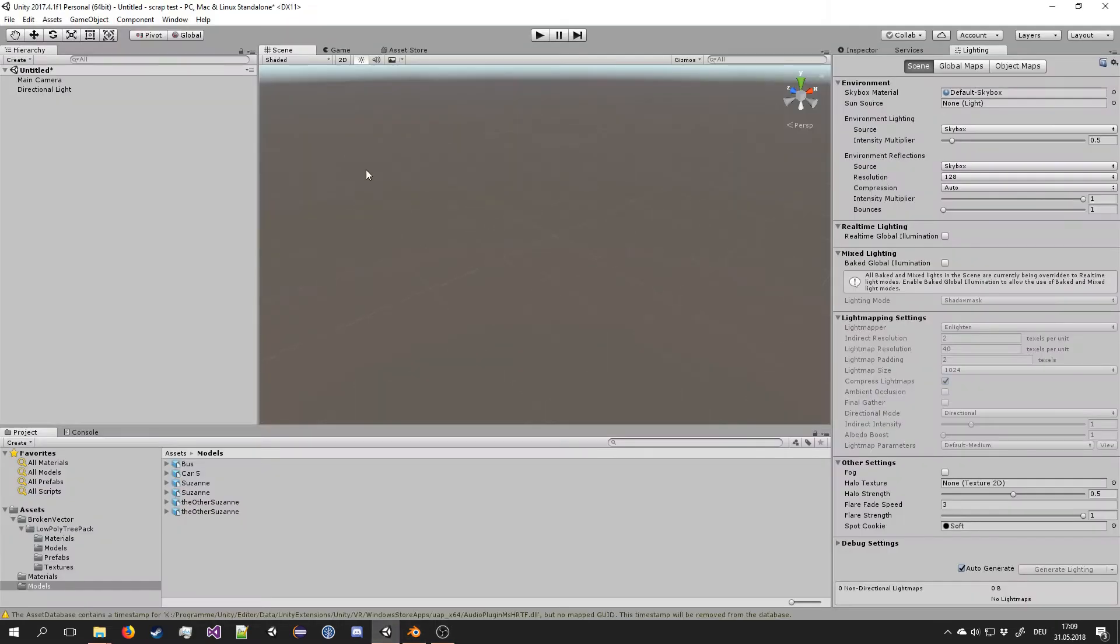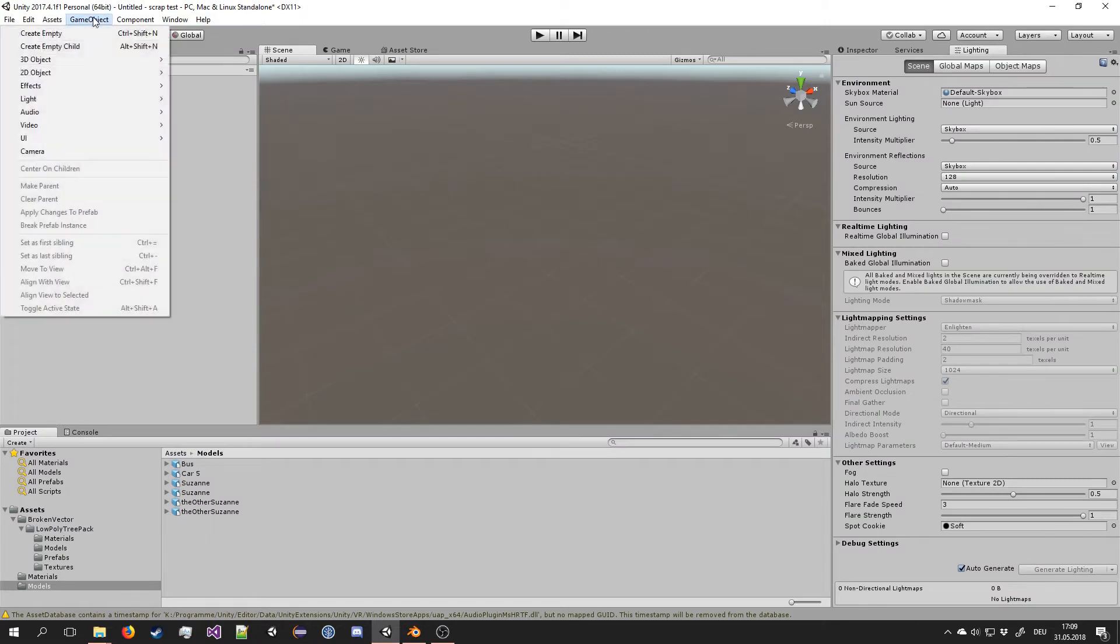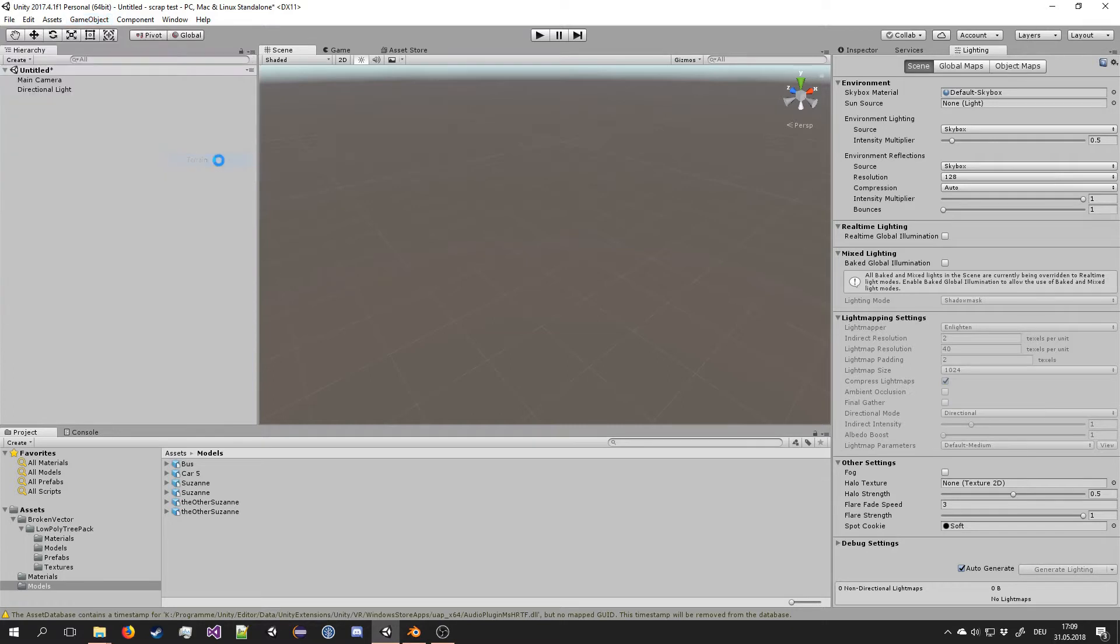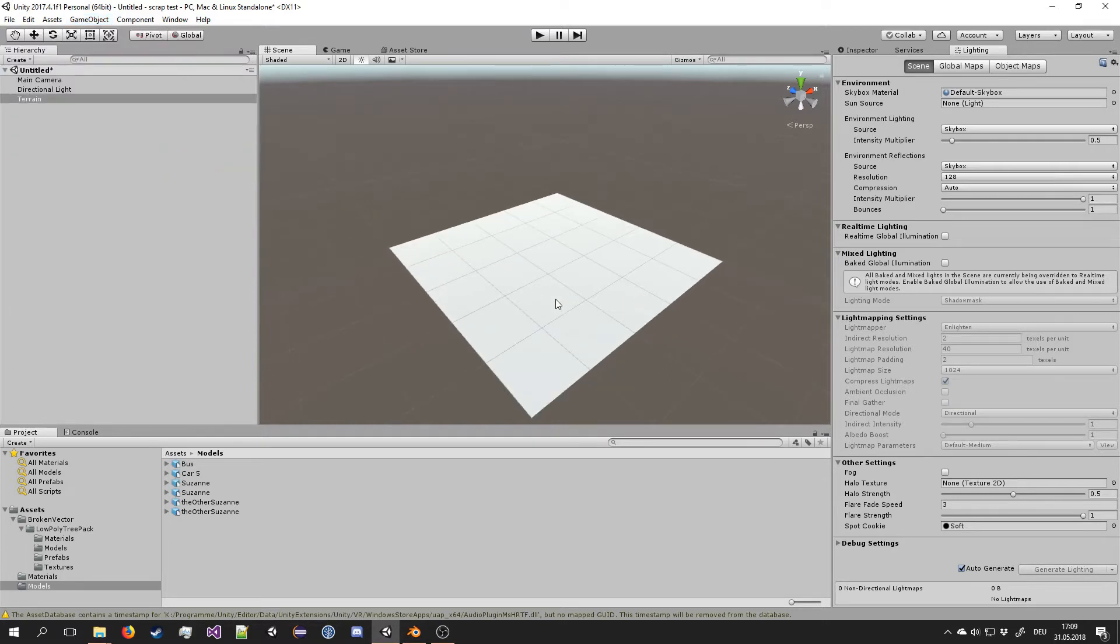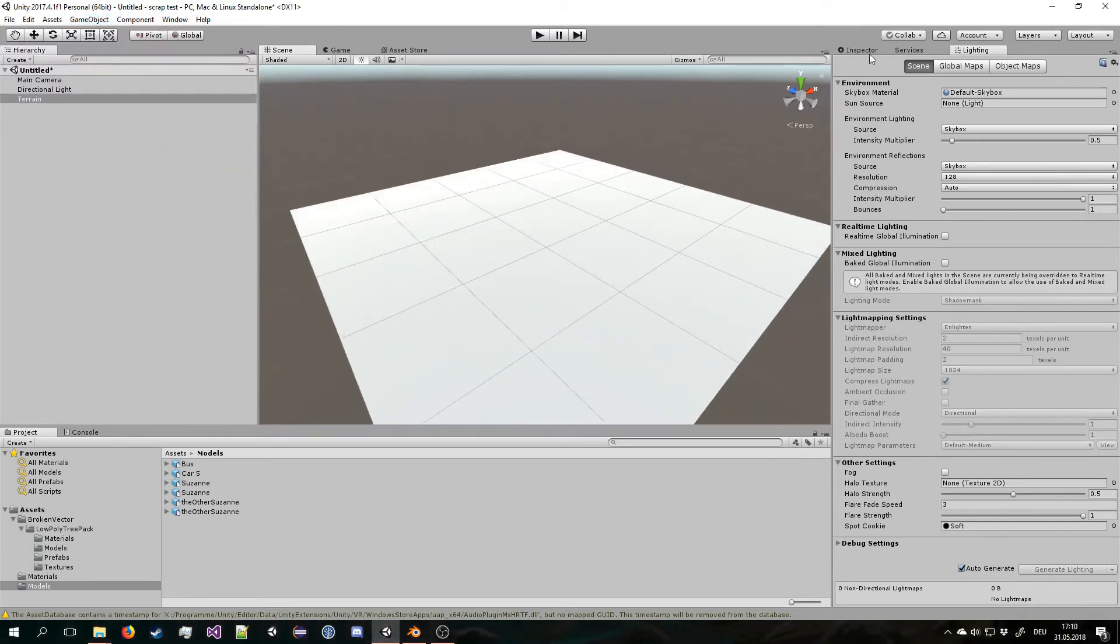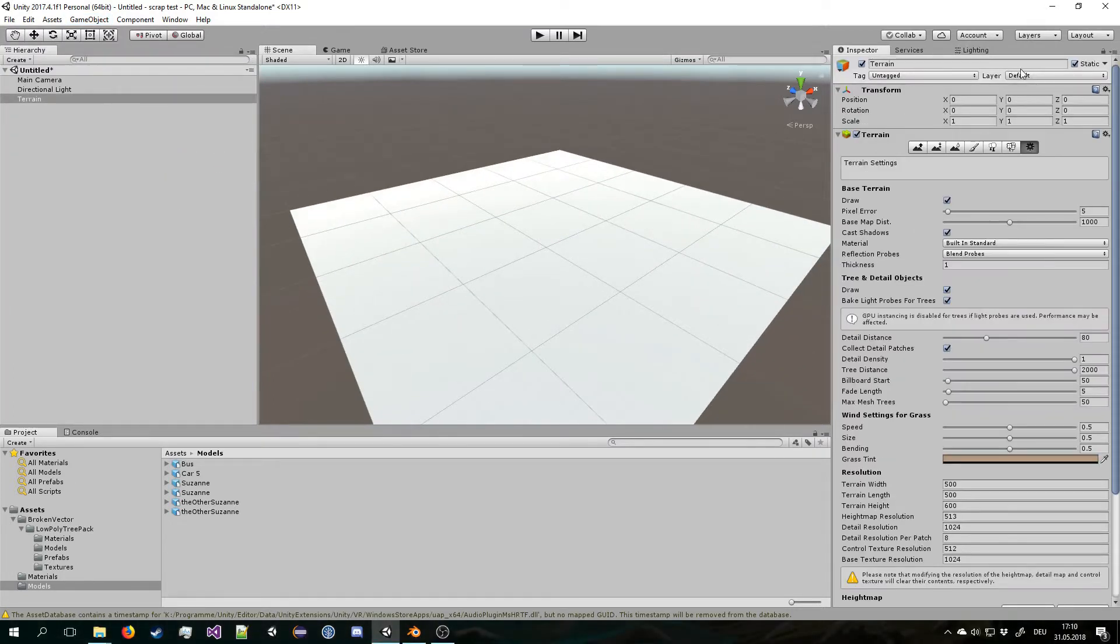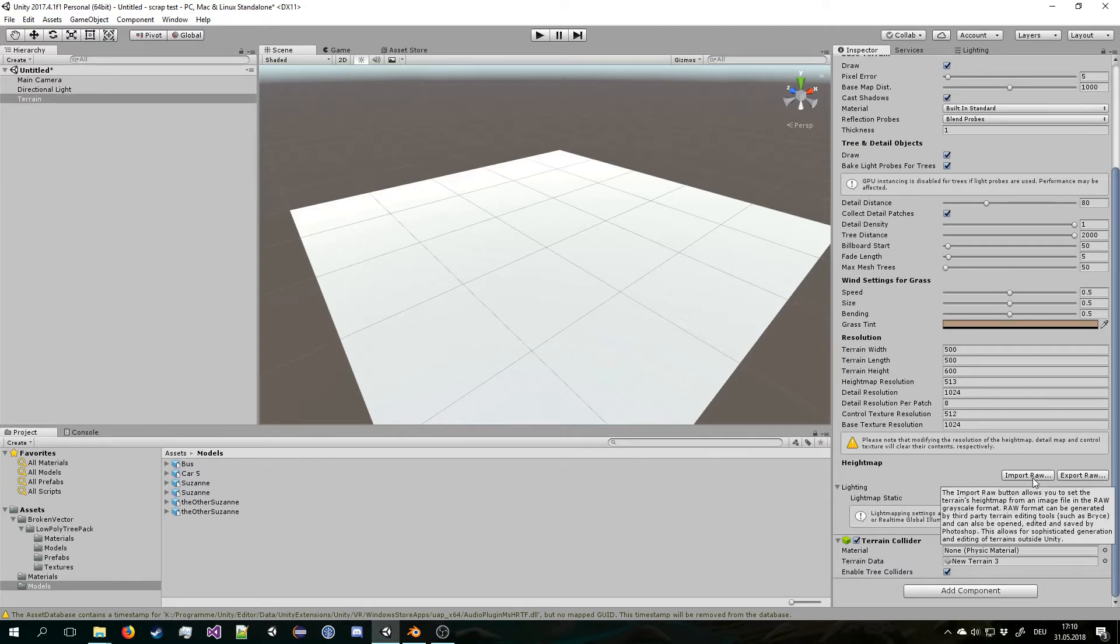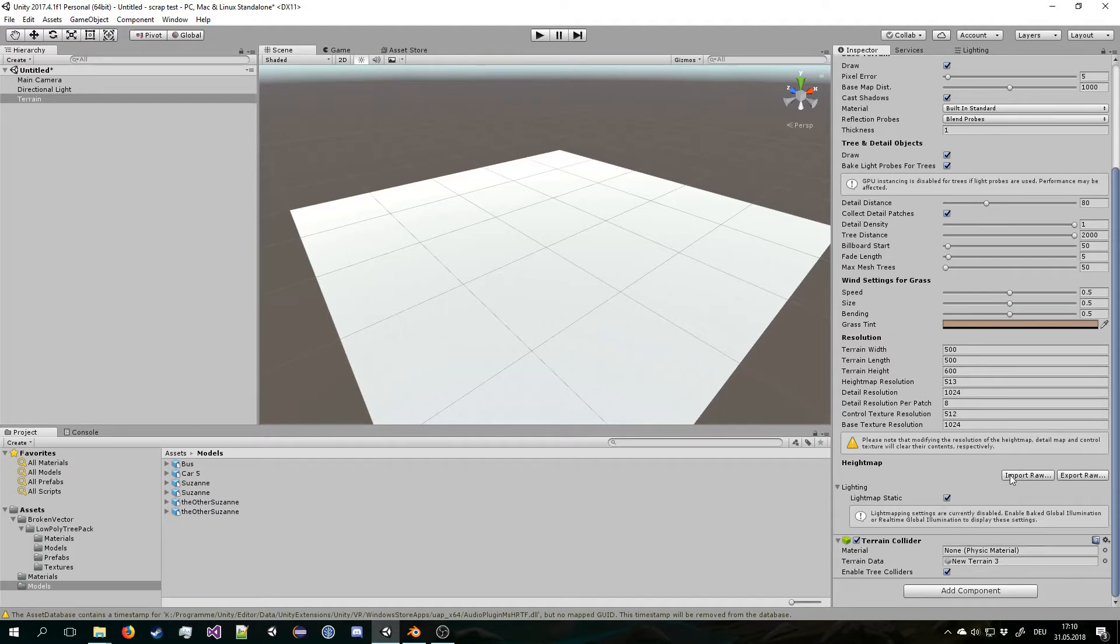If you have ever used the Unity terrain system before, you know possibly that you can actually import heightmaps, but Unity only supports this raw type which is quite difficult to get, especially with the kind of resolution that we want because we want 16-bit heightmaps, not 8-bit ones.